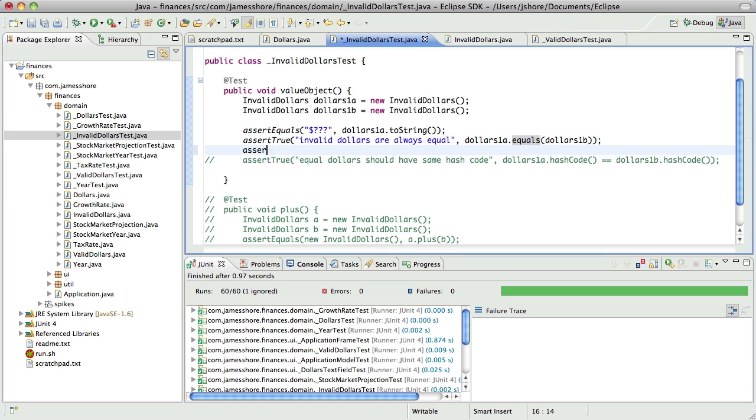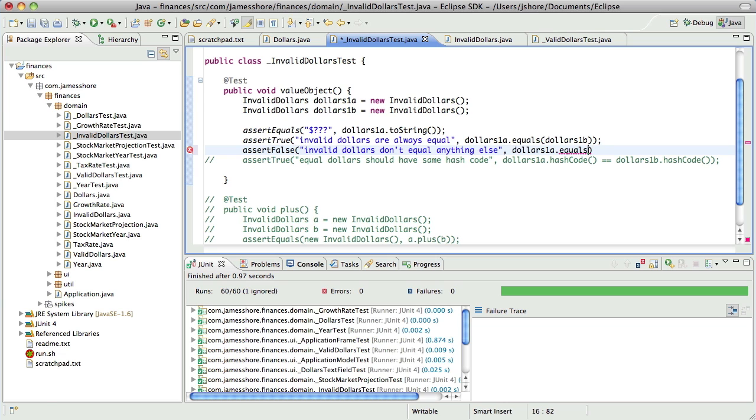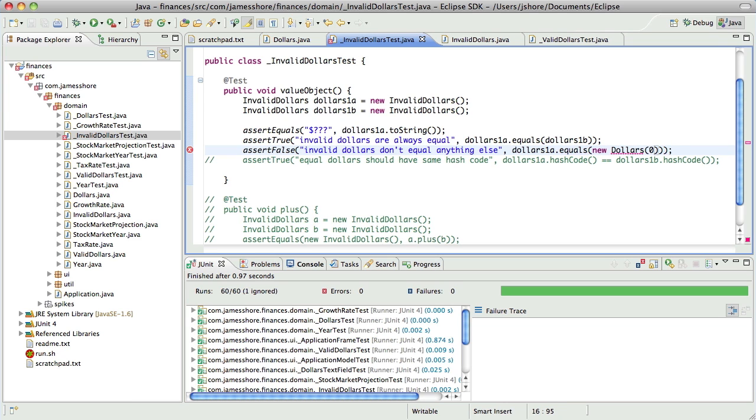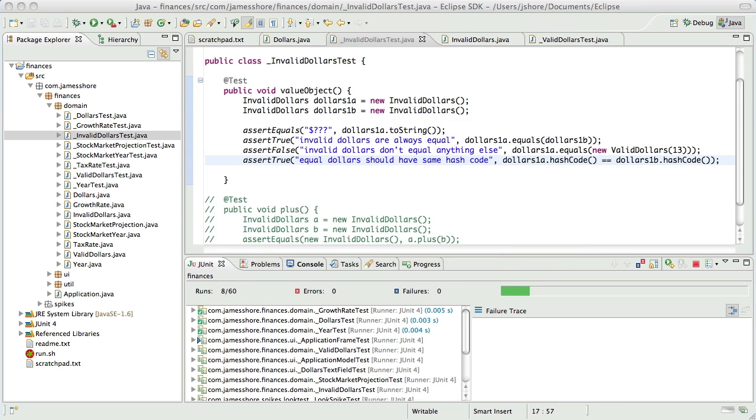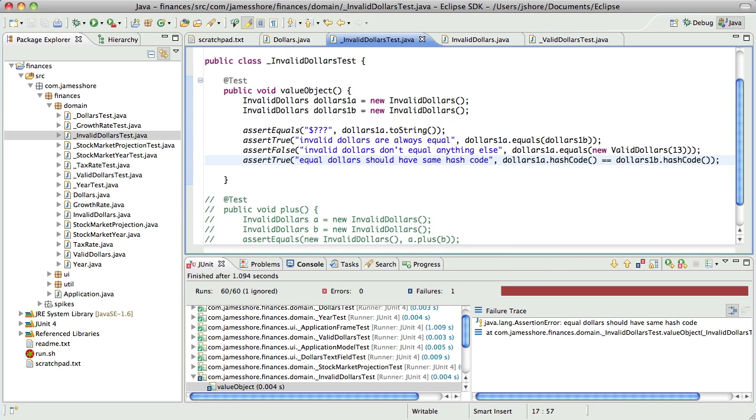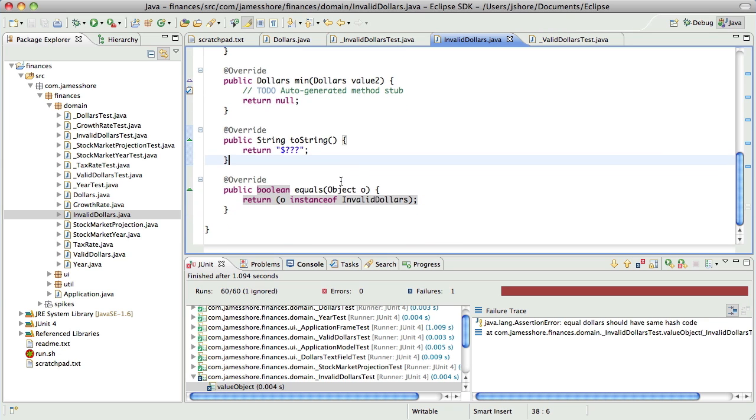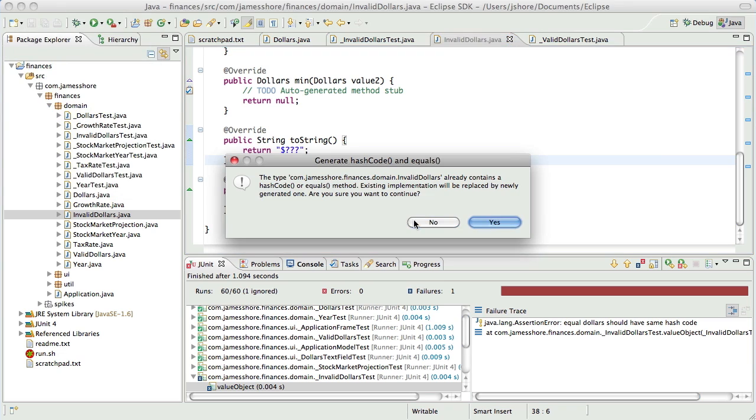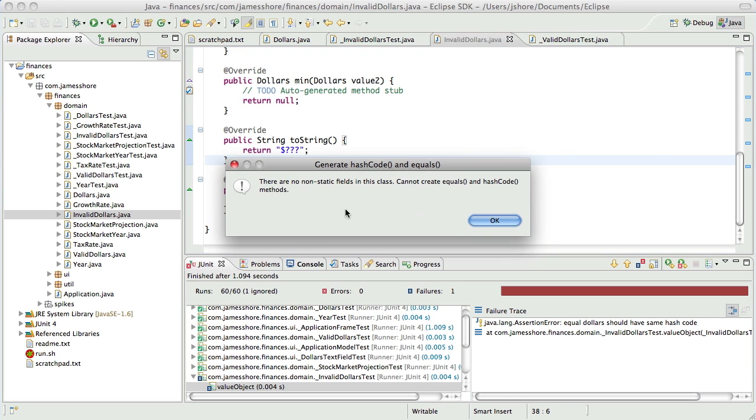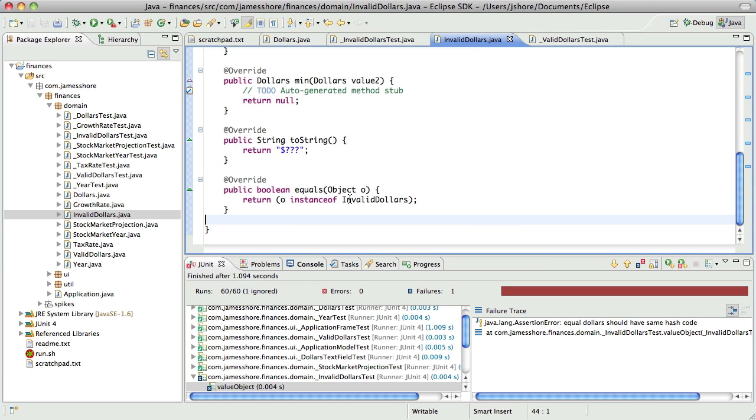I guess it's really just a matter of whether or not it's an instance of invalid dollars. And let's go ahead and say that invalid dollars don't equal anything else. And what do we want for the hash code? We need a prime number. I know, we'll generate it. Oh, thank you very much.